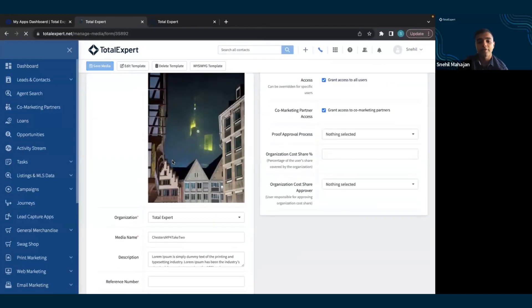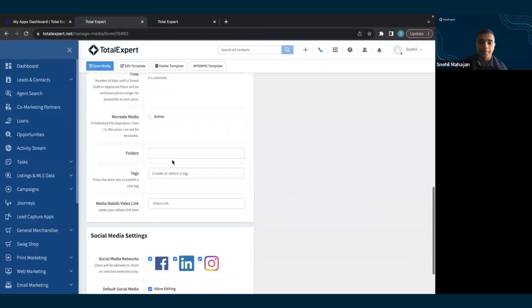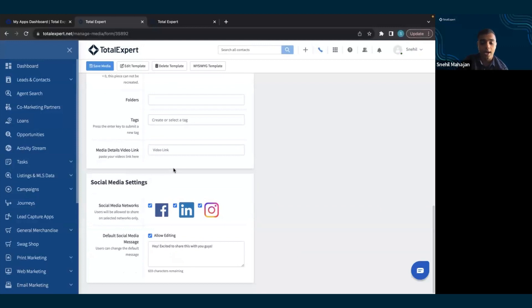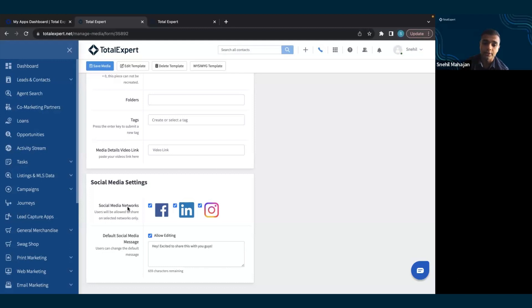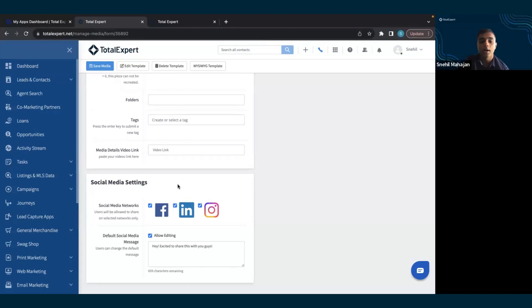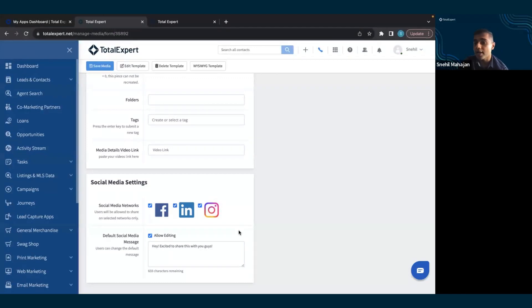Then if I scroll down, I can select which social media networks I want to allow this video to be shared to. I can either select one, multiple, or all. My choices are between Facebook, LinkedIn, Instagram, and by the time you see this video, Twitter as well.